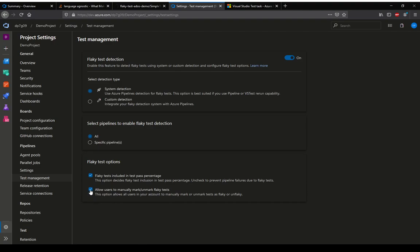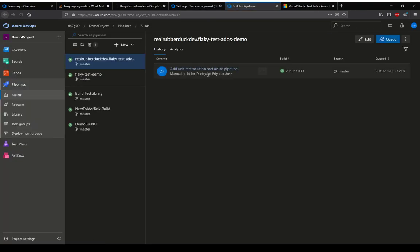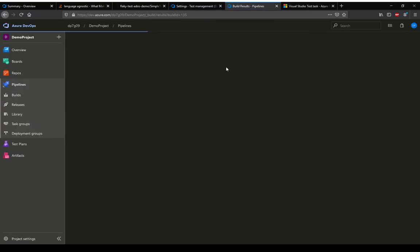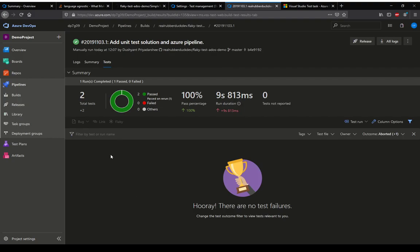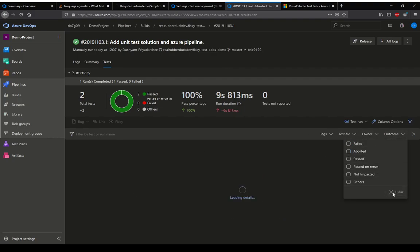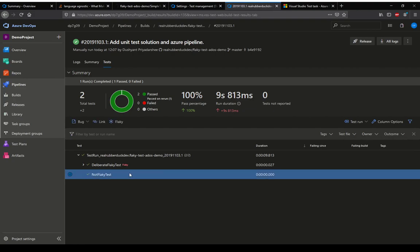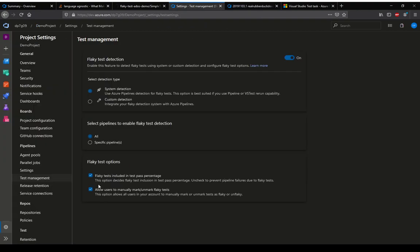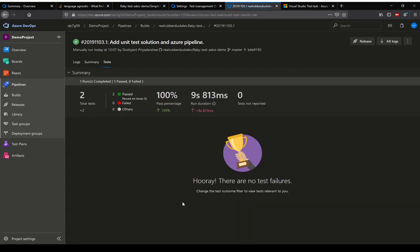Users can allow users to mark test as flaky. This is something which is not enabled by default, and because it is enabled, if we go back to our test run, you can actually select one of the tests like this one not flaky. I can select and mark it as flaky.